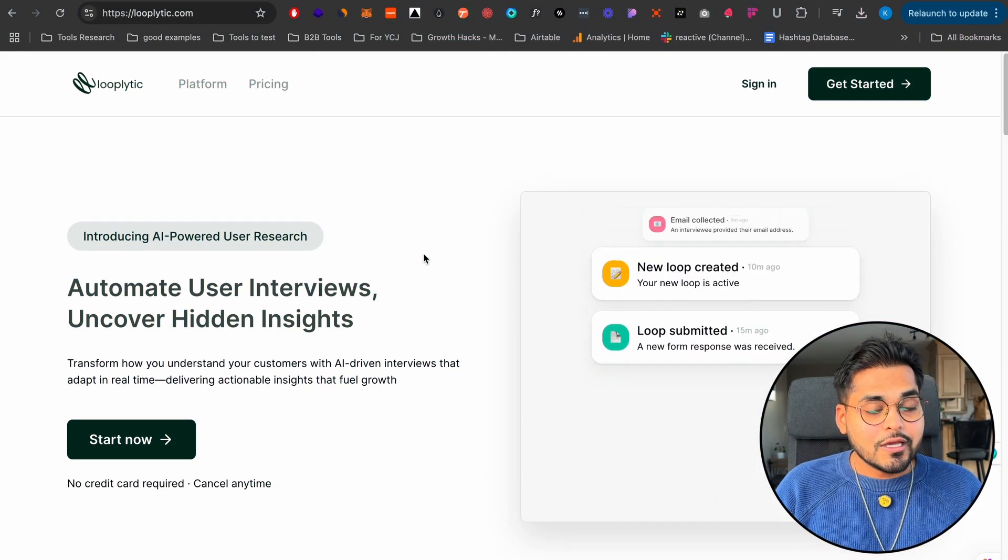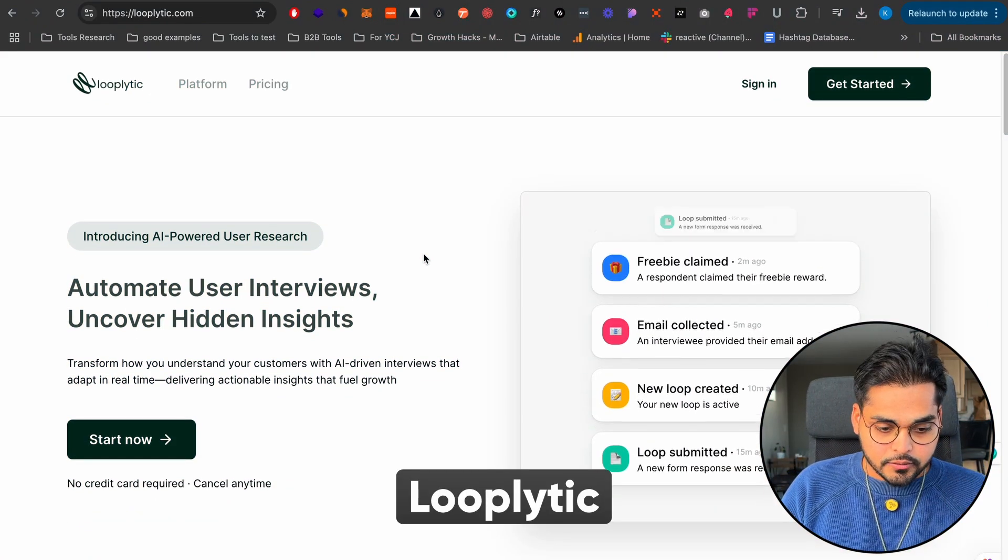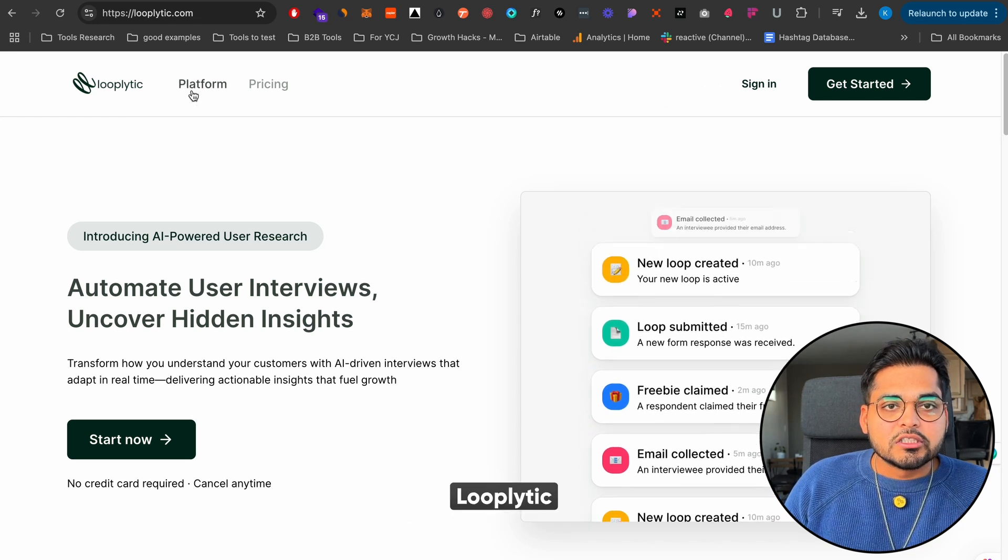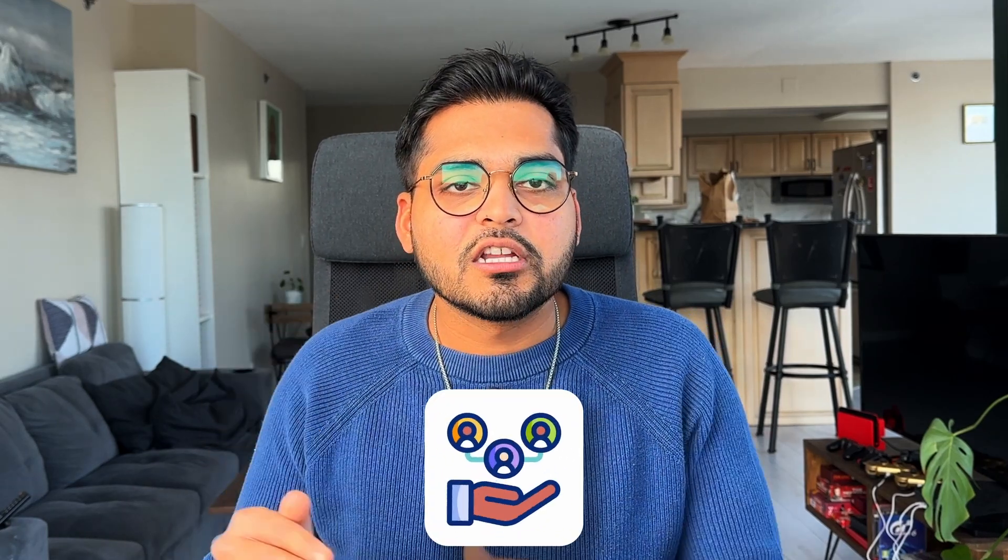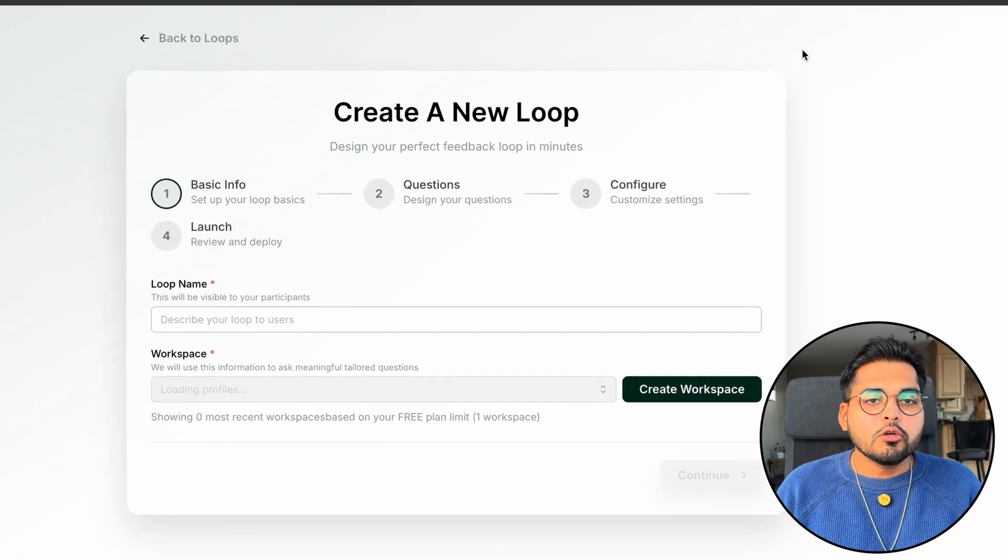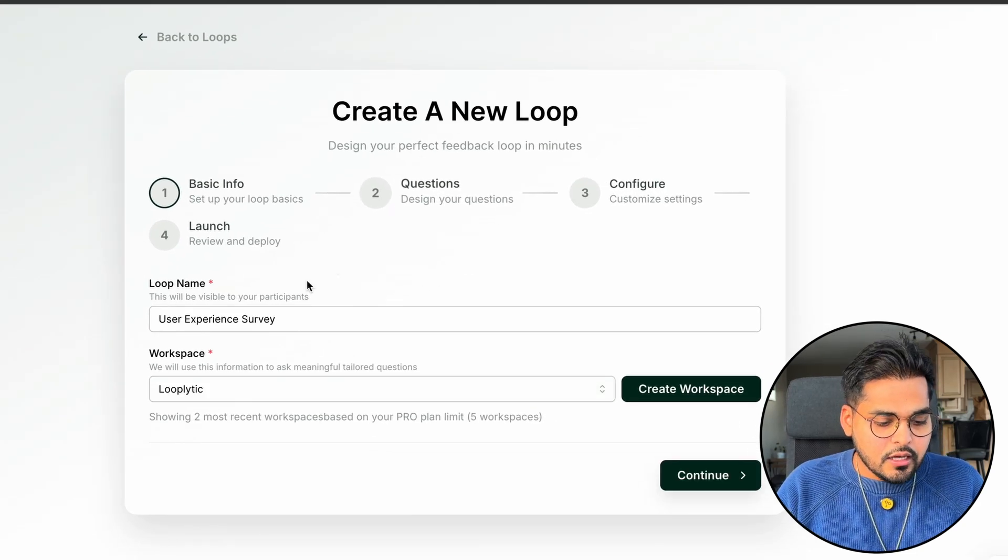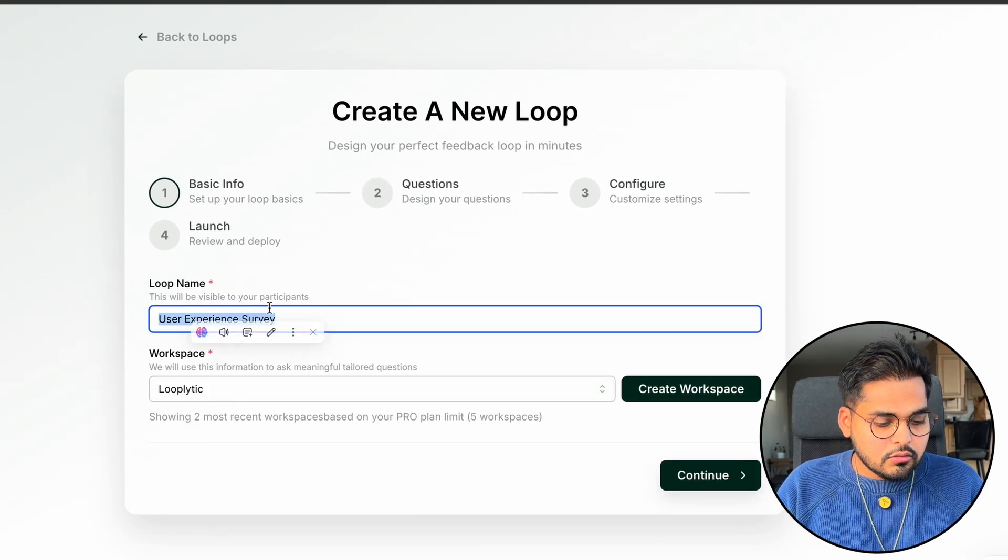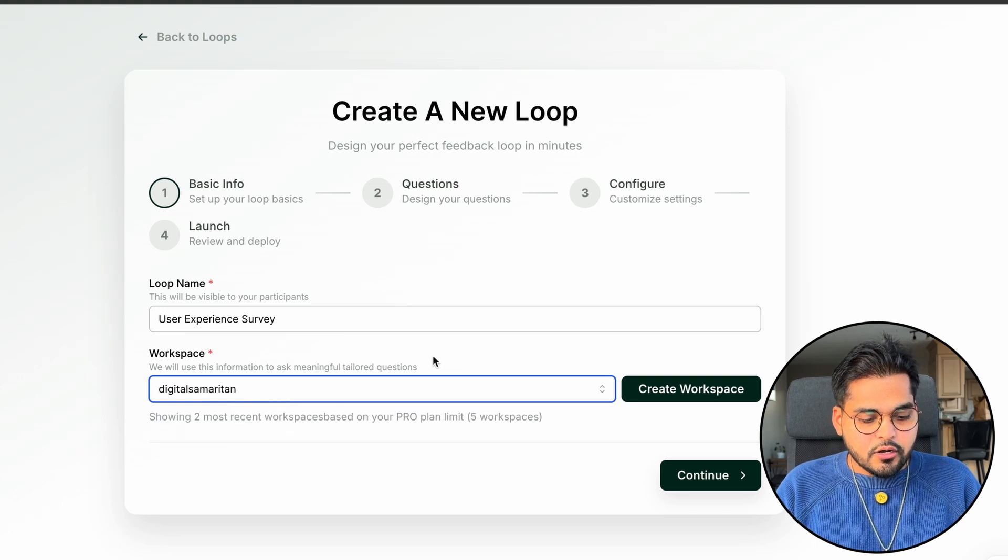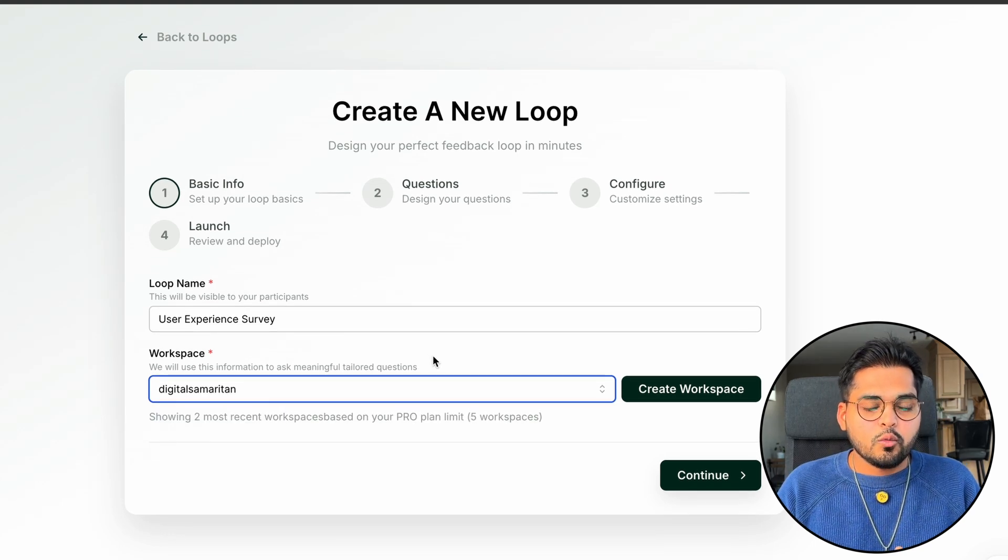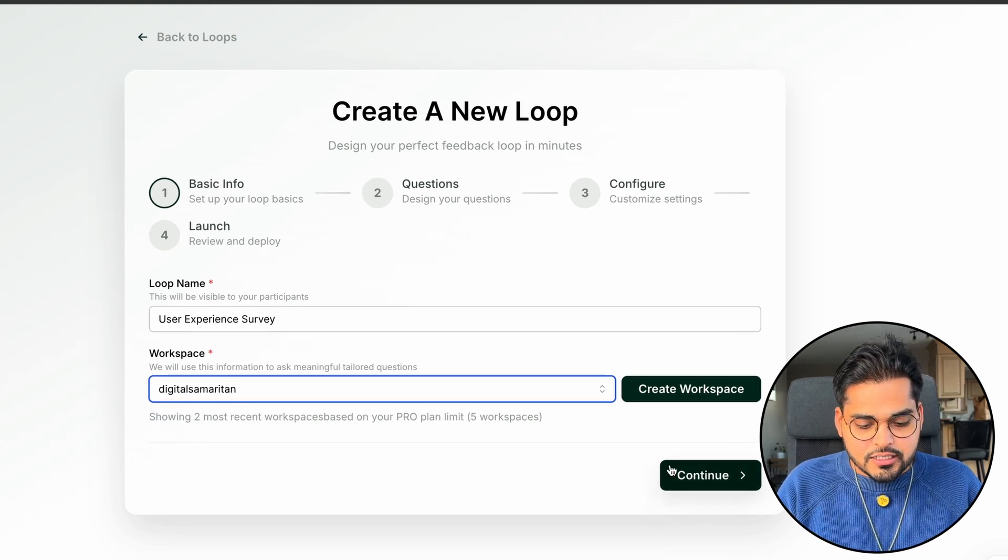So introducing this platform called Loopletic. So basically it puts your customer research on autopilot. Let's say if I wanted to get feedback from people, I can go into Google forms, I can create a form, but then I need to know what the questions are. And then every question is going to be different for people. So I just created a new loop, which is basically like a survey. And I just say user experience survey and I'm just going to pick digital Samaritan, which is the workspace I created, which knows about what this platform is. I'm going to hit continue.